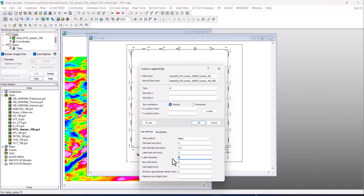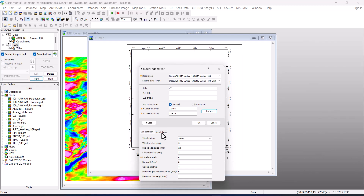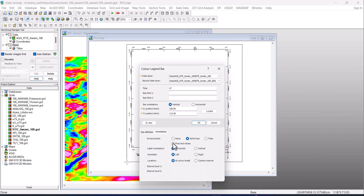For RTE there are no decimals — note that RTE, SPI, and SRTM (Shuttle Radar Topographic Mission) all use zero decimal places. Others use three decimal places. So we'll use zero here. Click on Locate, then in the Annotations section click on Post End Values. Sometimes the end values are not right and you repeat the process, but most times it will work fine. Click Post End Values and click OK.